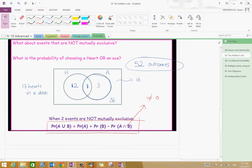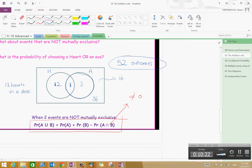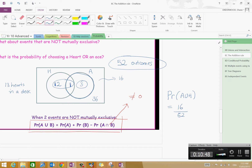So what is the probability of choosing a heart or an ace? The probability of A union H equals 16 out of 52. The highest common factor is 4, so the probability of an ace or a heart is 4 over 13. Leave it as a fraction unless the question asks you otherwise. That's using the addition rule.